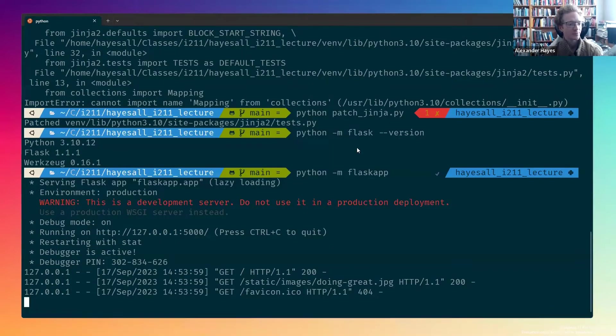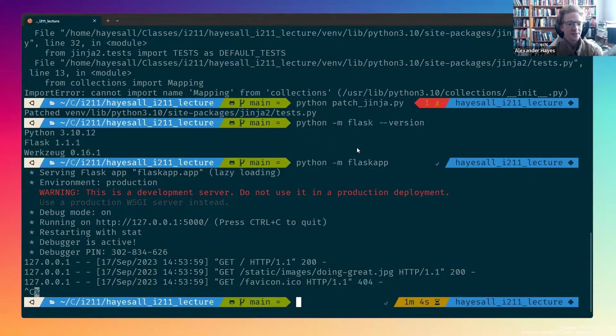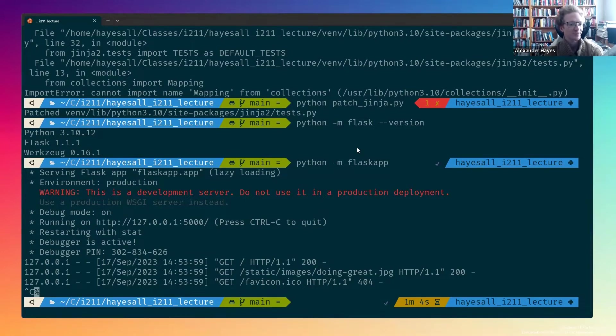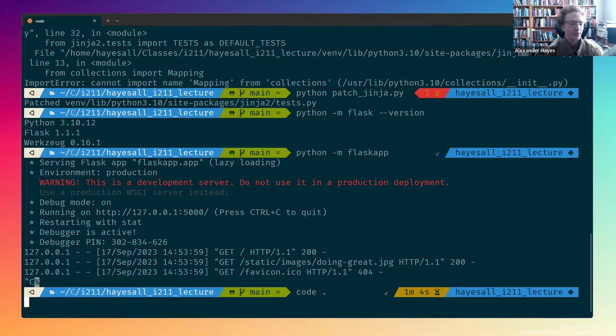Let's do some quick cleanup. I will do ctrl-c to send the interrupt signal and stop the Flask application from running. And then I'm going to do code space period in order to open this up in Visual Studio Code so that we can show how a few of these things will work inside of here.